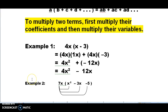To multiply two terms, you first multiply their coefficients and then you multiply their variables. When you multiply the variables, if the variables are the same letter, then we add their exponents together. In this example, we have 4x on the outside, and inside the parentheses we have two terms in this polynomial.